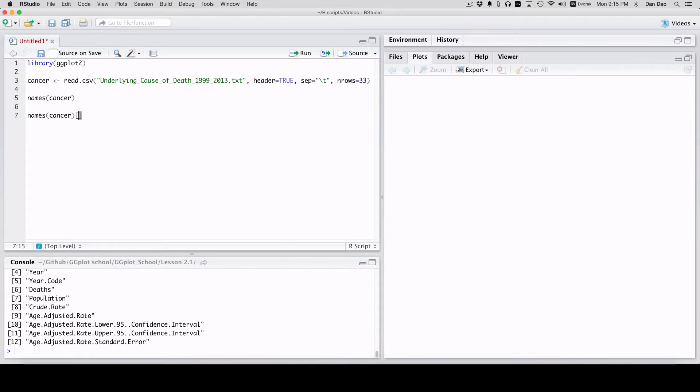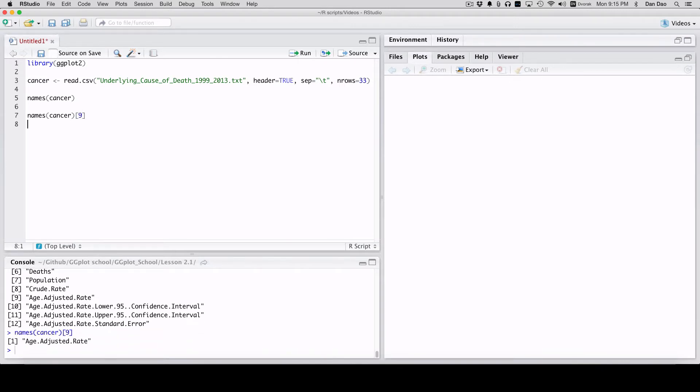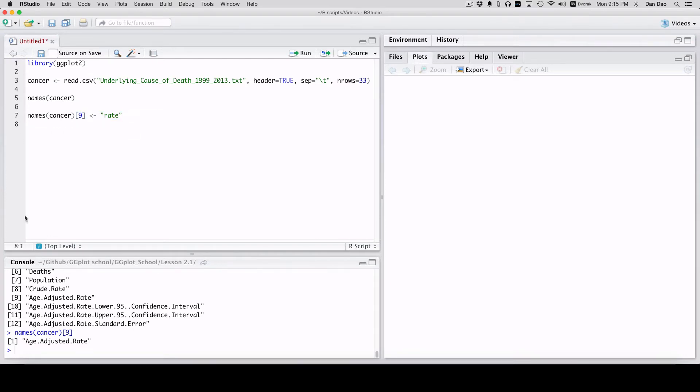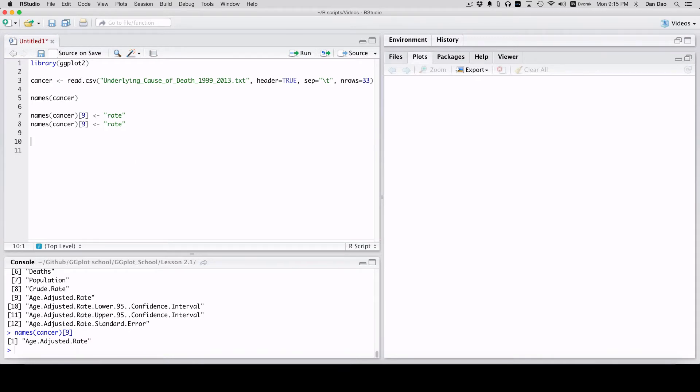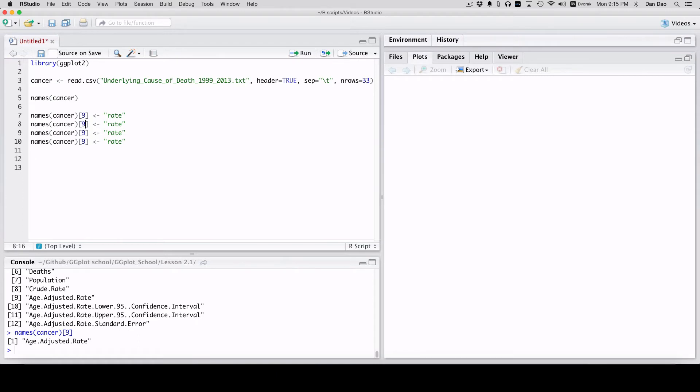Names cancer, and then nine for the ninth variable or ninth column there, and we're just going to change that to rate. The reason I'm doing this is because I do not want to write this all out. Age dot adjusted rate is a little bit long, so I'm just making something a little easier for myself. In column 10, I'll call it ll95 for lower limit 95, ul95 for upper limit 95, and for age adjusted rate standard error, I'll just call it SE.